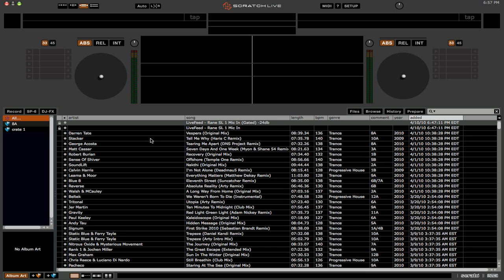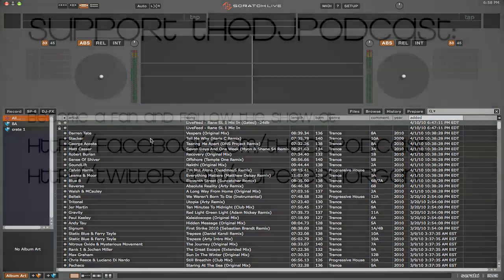And that's it for the basic new features of SSL V2. Now, if you have the TTM57 or the Rane SL3, you do have a couple other options, like the Aux Deck, for example, and also the ability to record your mix right into Scratch Live.